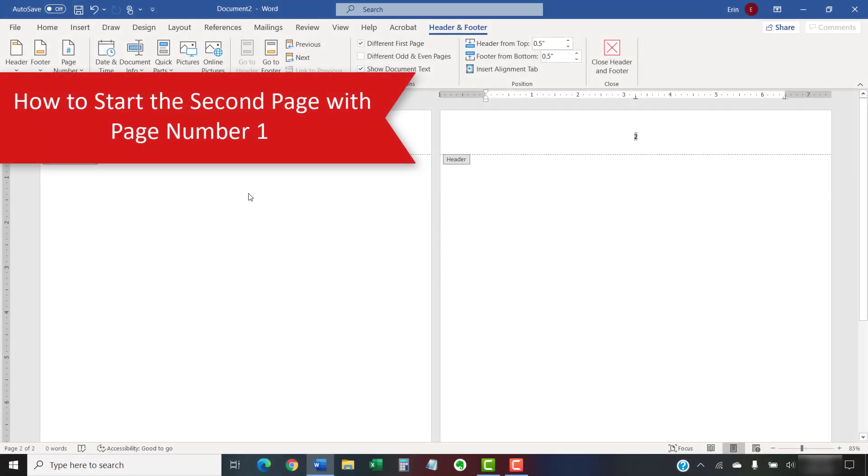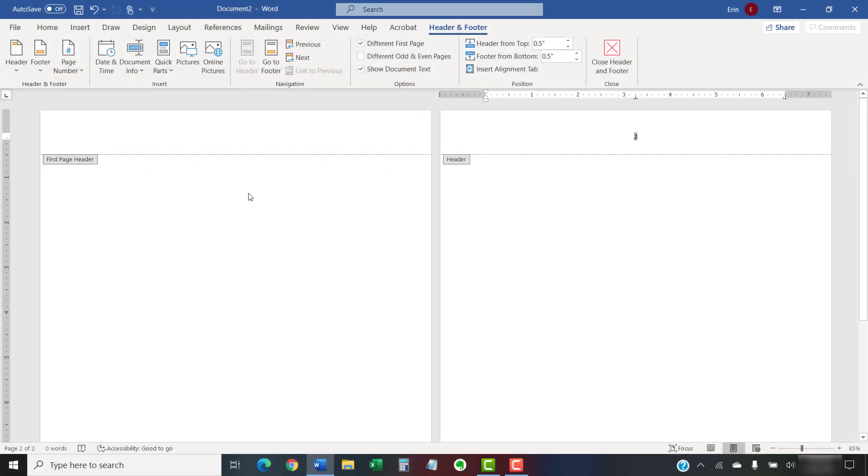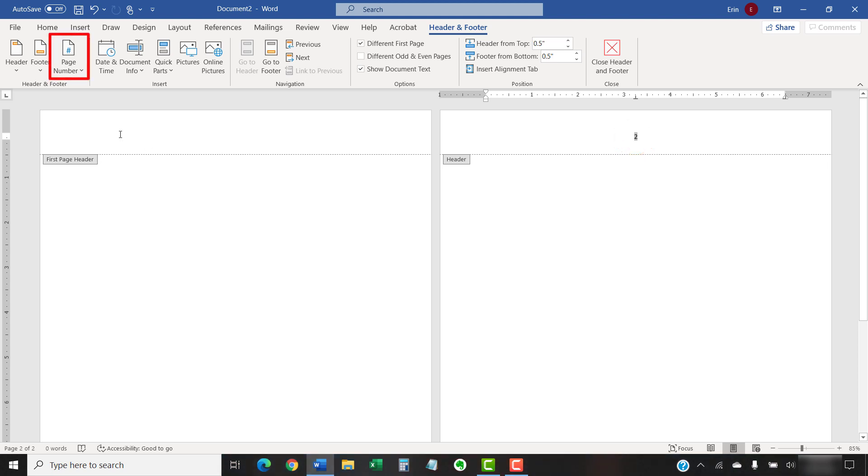After removing the page number from the first page as shown in the previous section, you may want the second page to start with page number 1. To begin, select the Page Number button in the Header and Footer group.